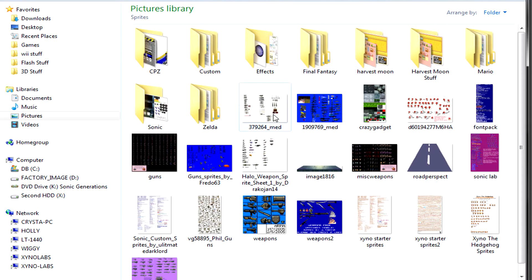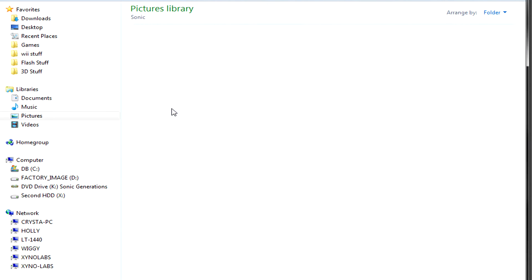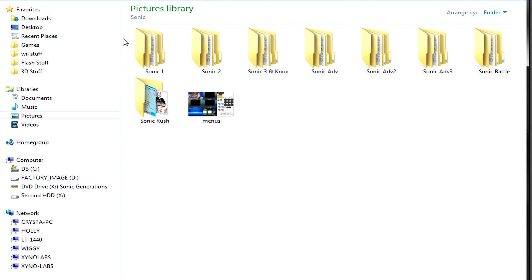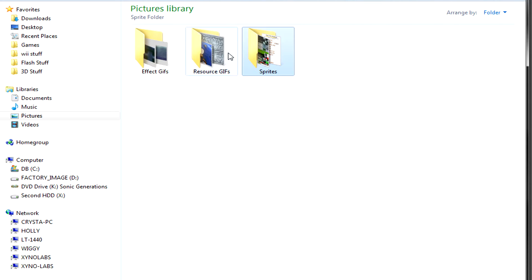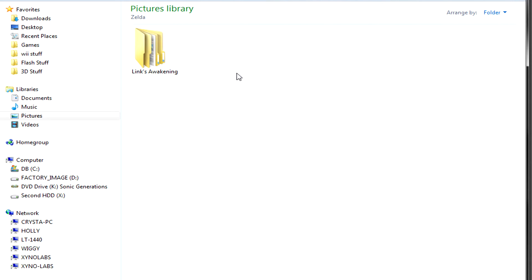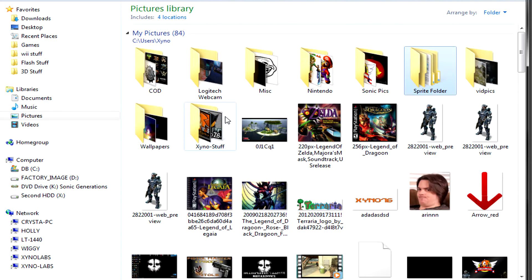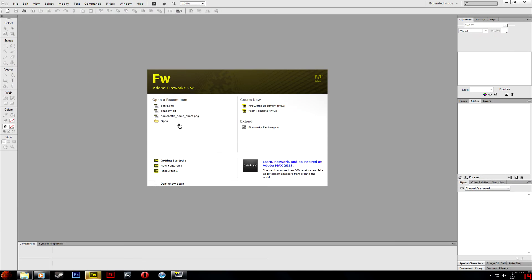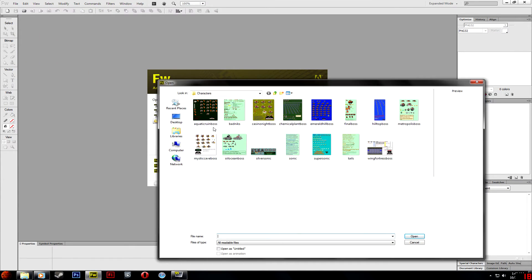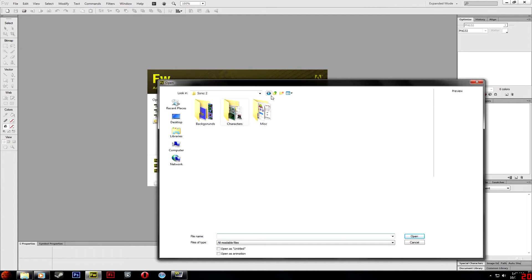I might also throw in my sprites folders because I have a whole bunch of Sonic games, Mario games, some Zelda, and just a whole bunch of stuff that I picked up and organized into a folder. I use Fireworks to make my GIFs, so if you're unfamiliar with that I'll take this a little bit slower.